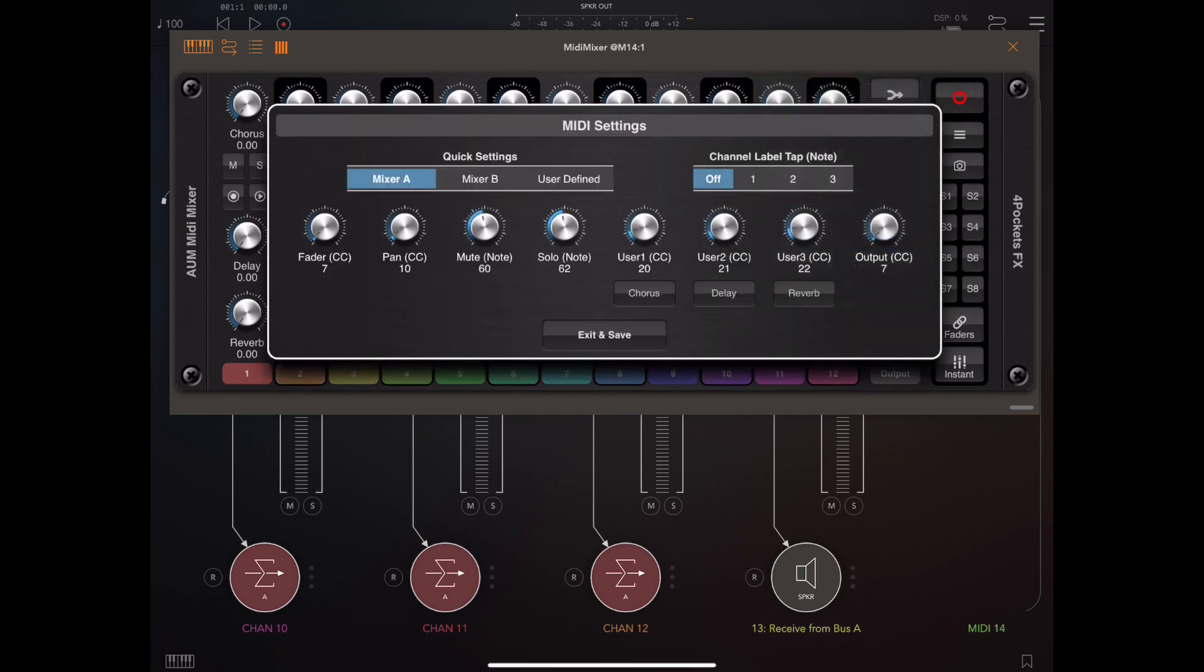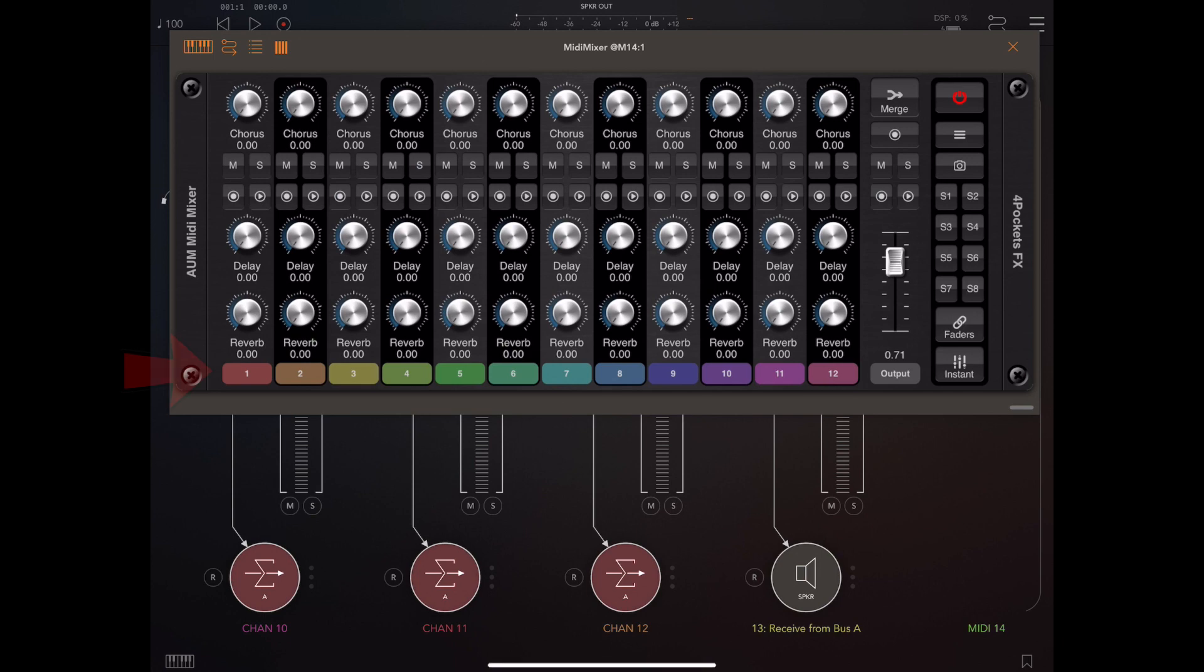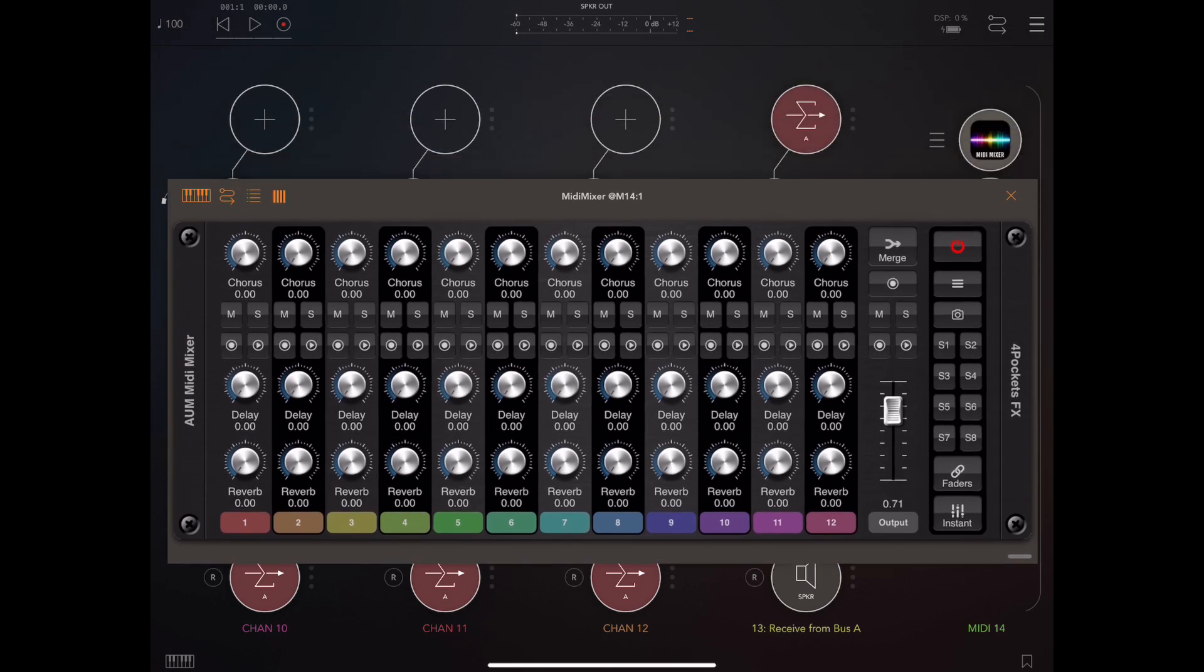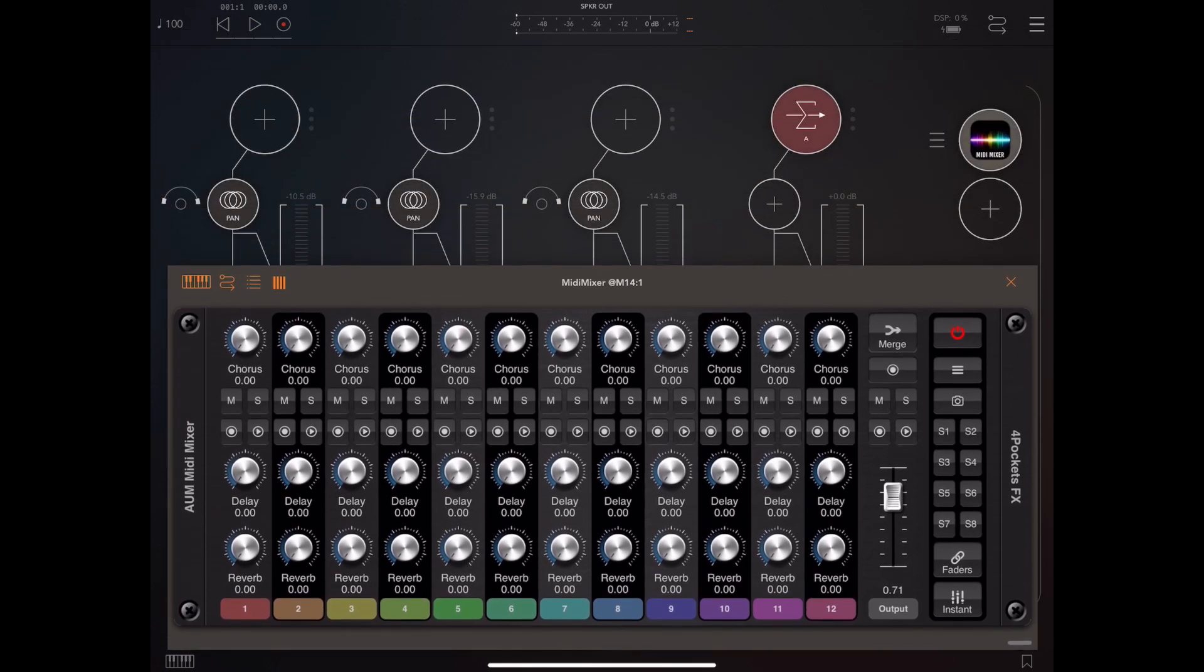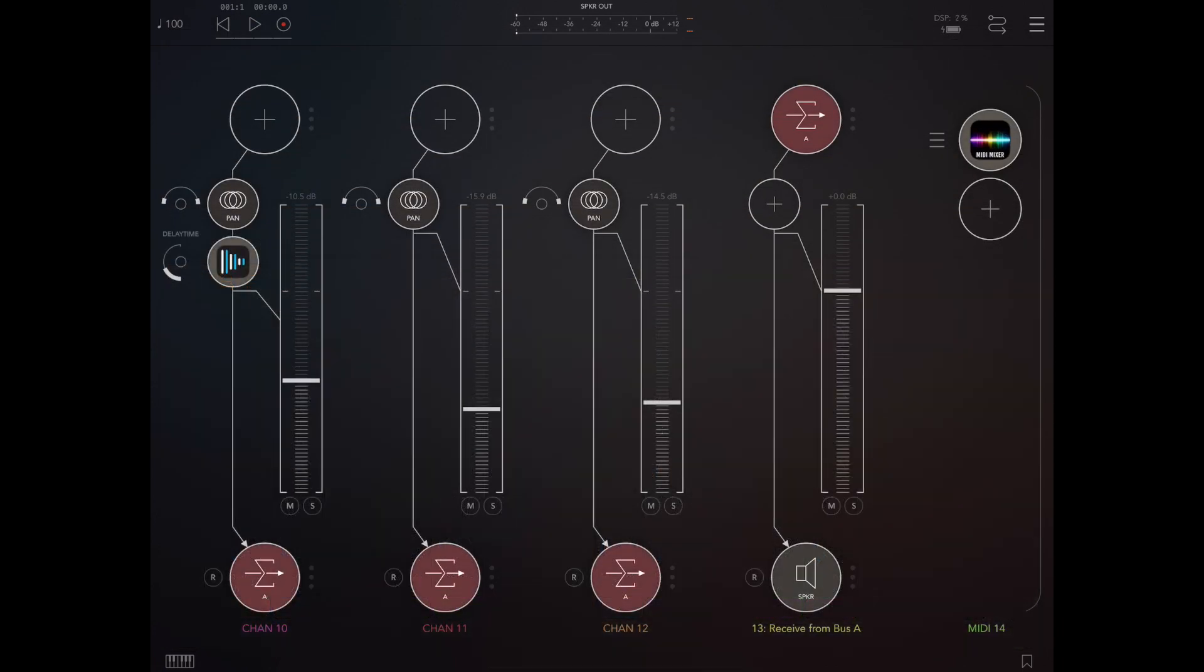If we quickly pop back into MIDI settings here, you'll notice on the top right there's a channel label tap option. When this option is enabled, any taps on the MIDI channel label will send a MIDI note number to AUM, which can be used to do a number of things, including showing and hiding the actual effects attached to each of the channel strips.